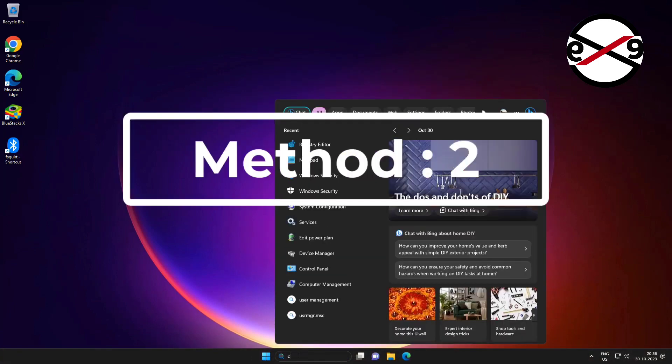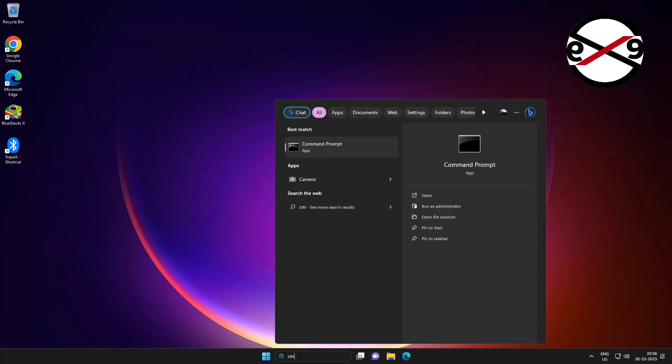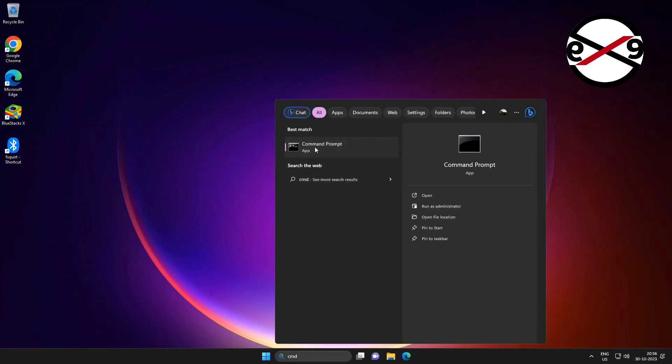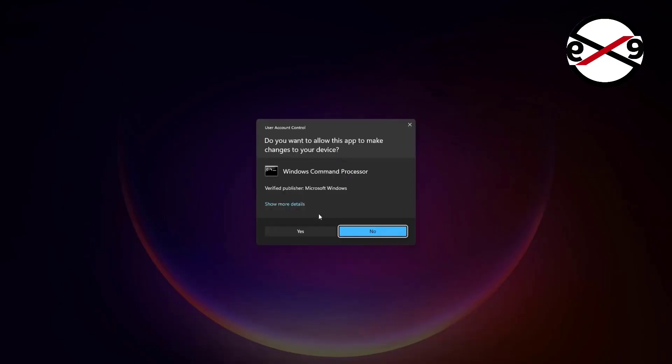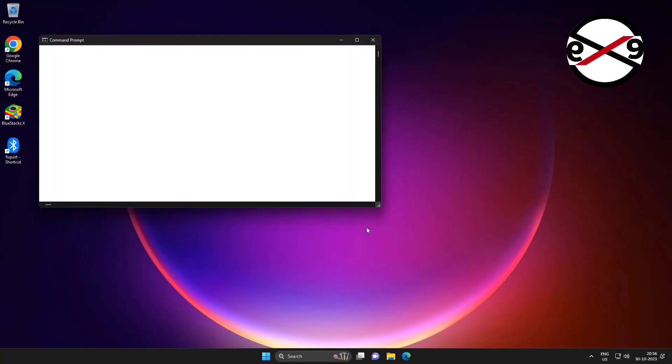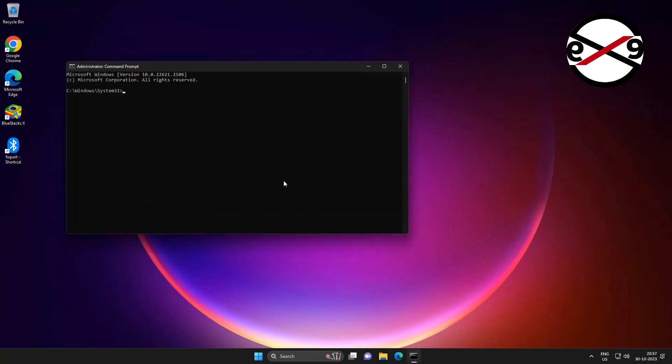Second method: type cmd in the Windows search bar, right-click and run as administrator, then type msdt.exe space minus id space device diagnostic.